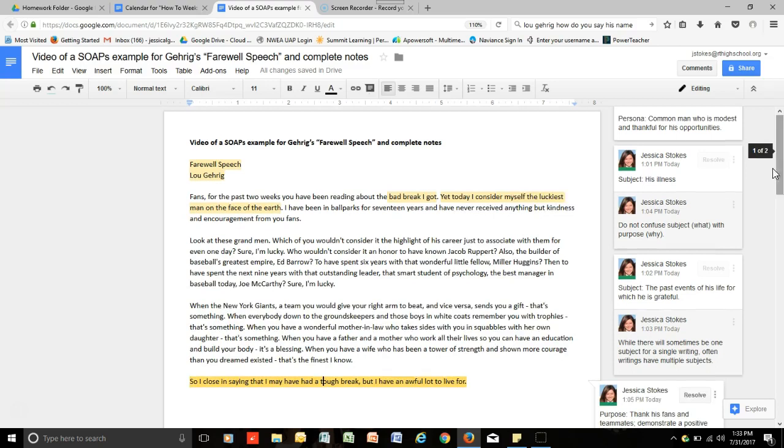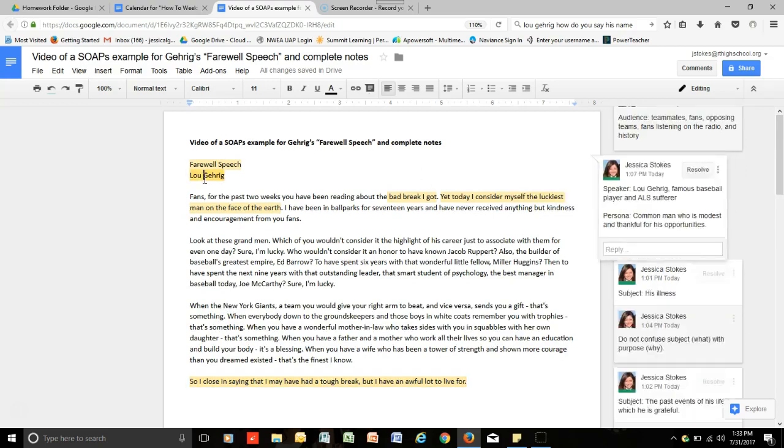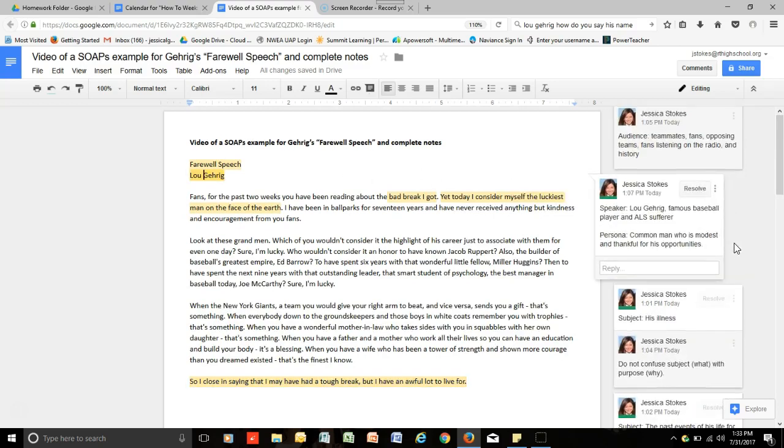Oh, and last but not least, we need the last S, which is the speaker. Which is Lou Gehrig, the famous baseball player and ALS sufferer. And then we have, again, his persona, which was a common man who is modest and thankful for his opportunities. So, that is how you go through the SOAPS process.